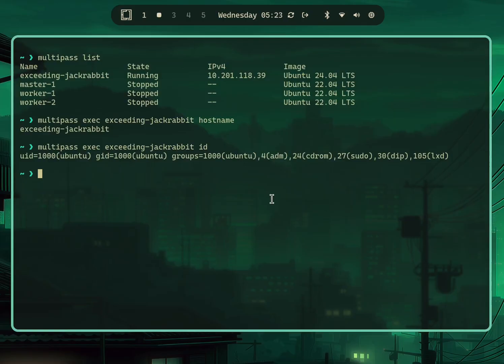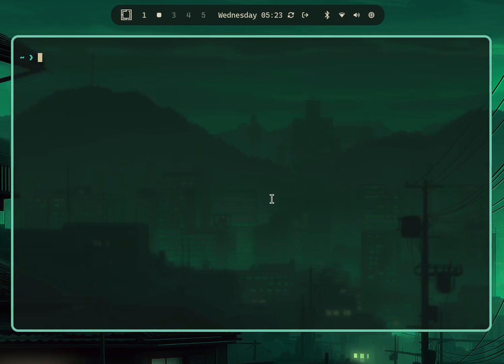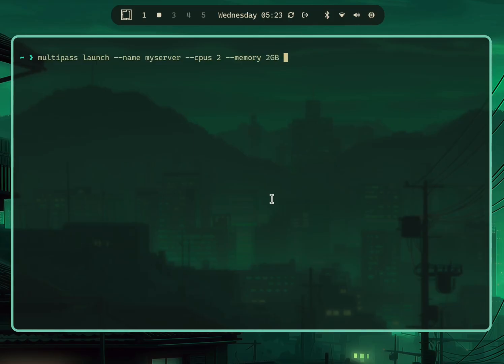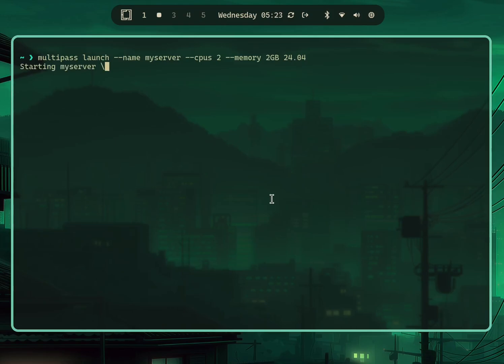When launching a VM, you can pass on the name, so you can say 'multipass launch --name myserver'. You can pass how many CPU cores you want and give a specific amount of memory. You can also pass the codename of the Ubuntu release that you want. This will do the same thing as 'multipass launch' but launch it with the name that you give and with the VM specs that you want.